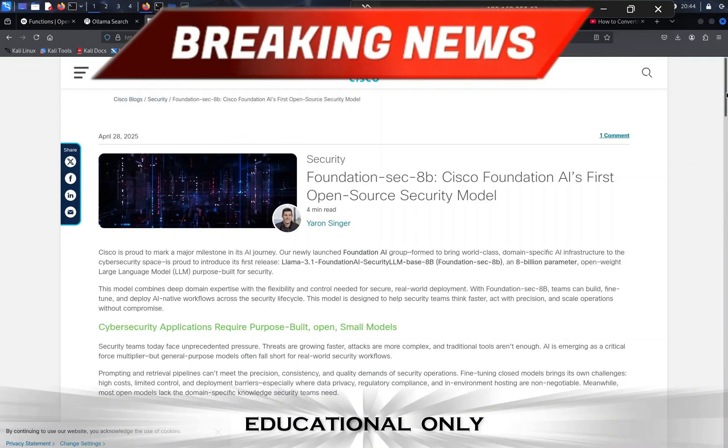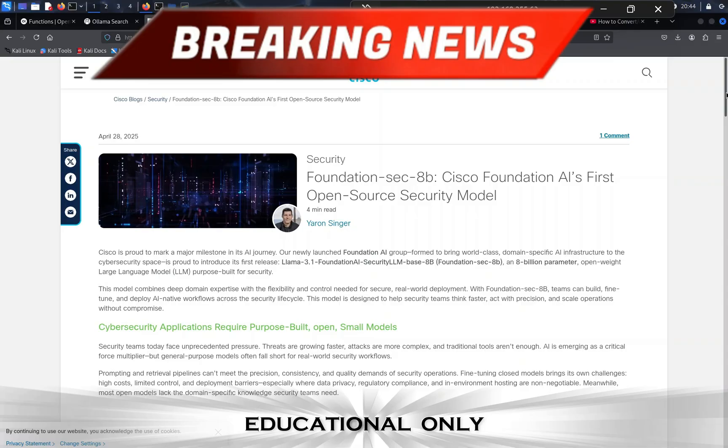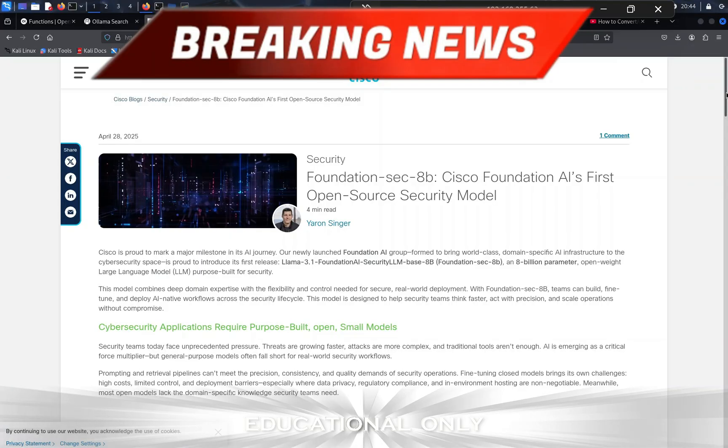This is the first release, the Llama 3.1 Foundation AI Security LLM, an 8 billion parameter open-weight large language model purpose-built for practitioners, and it's open source. The model combines deep domain expertise with the flexibility and control needed for secure real-world deployments.